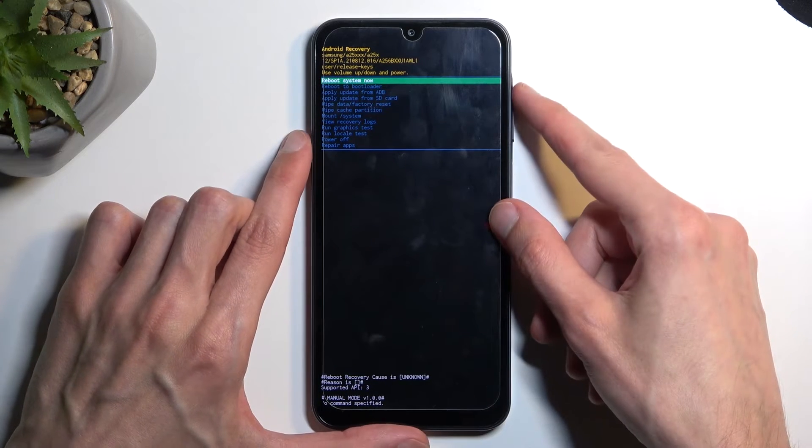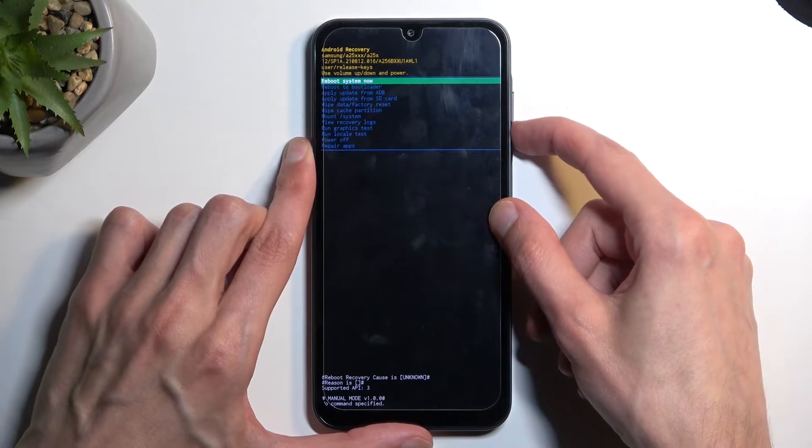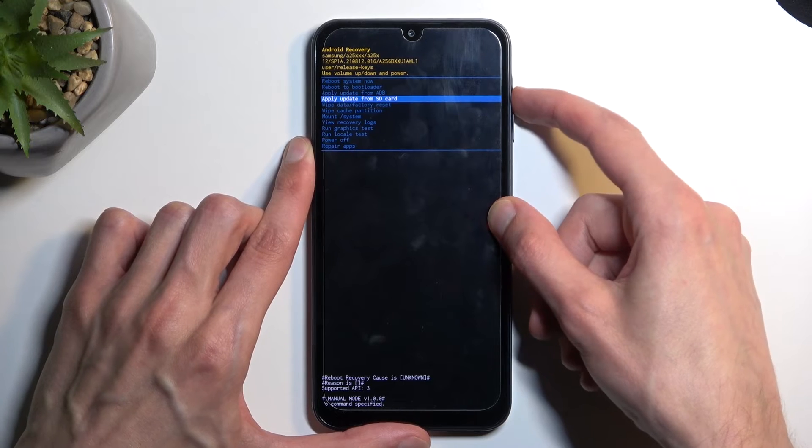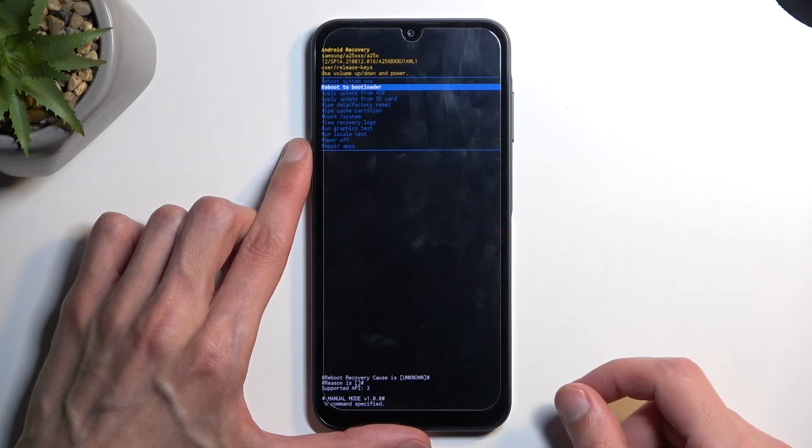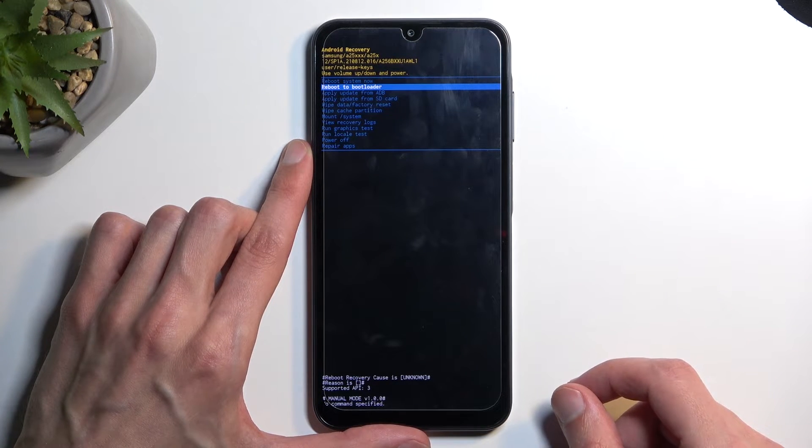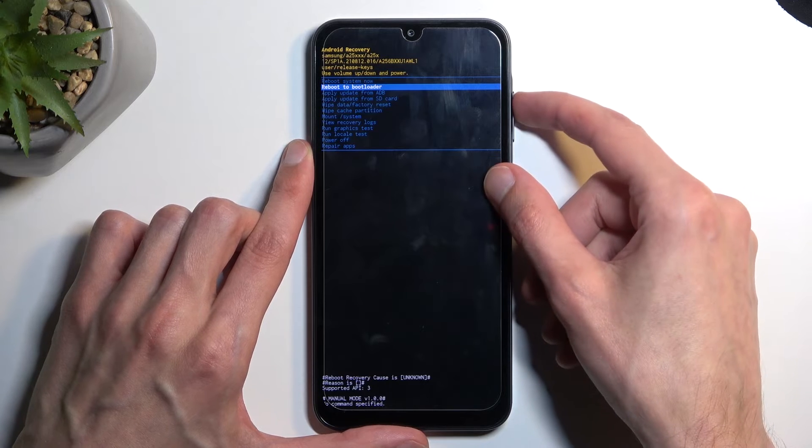Once in this mode, you can use volume buttons to navigate down or up depending on which one you press, and the power button will be used to confirm whatever is selected.